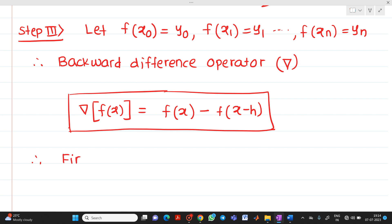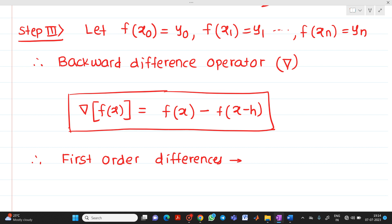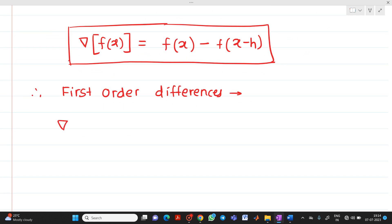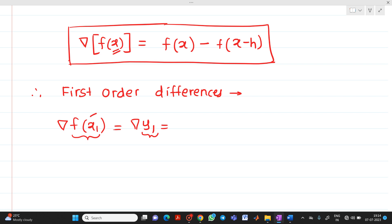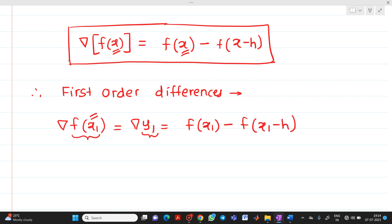Now let us write the first order differences. Del f of x1, also denoted as del y1, equals f of x1 minus f of x1 minus h, which gives y1 minus y0. Similarly, del f of x2, denoted as del y2, equals f of x2 minus f of x2 minus h, which is y2 minus y1.